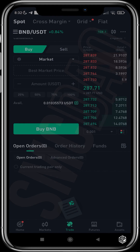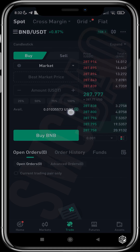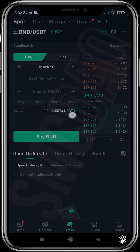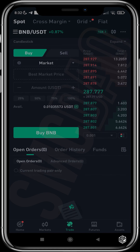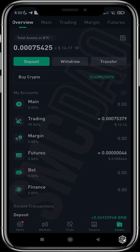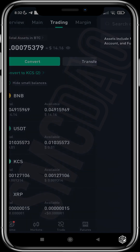It's just as easy as that. Now that I've got my BNB, I will transfer it from my trading wallet back to my main wallet so that I can withdraw it. I'll head over to Assets again, go to Overview, tap Trading, and tap Transfer.